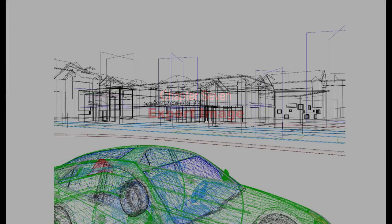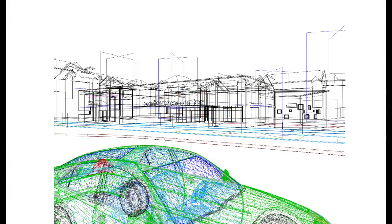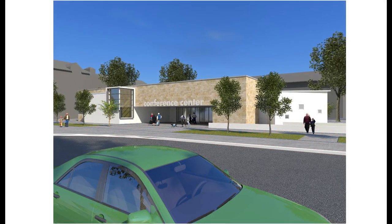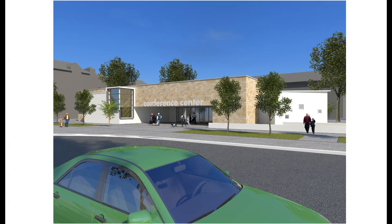Up to this point in the process, we've prepared a model and applied textures to walls and other objects. Then we placed entourage in the scene, including trees, people, and a car. Now we can render the scene, and after we render, we can either print it directly or export it for use with other programs.